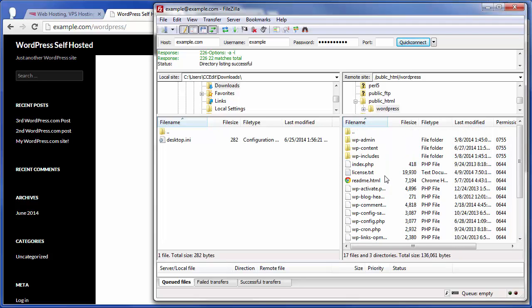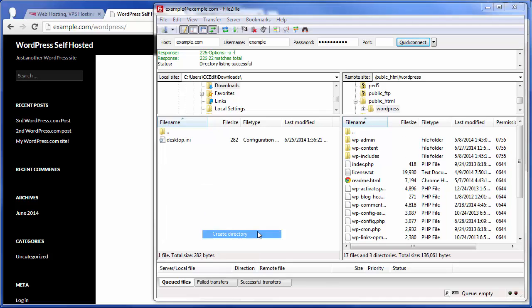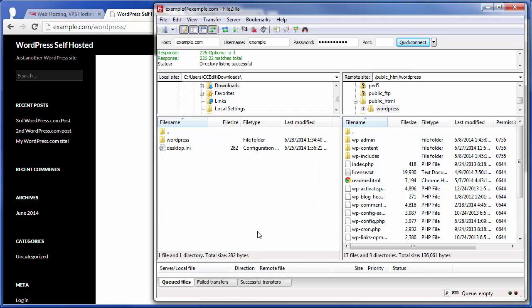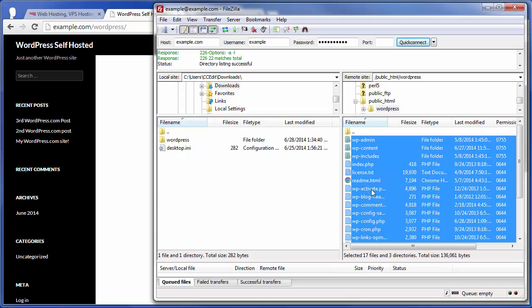And in that case, what you would basically want to do is just, I would typically create a new directory locally, just called WordPress, select one of the files, and then hit Control-A to select them all, and move that over into that local directory.